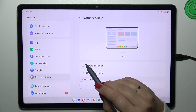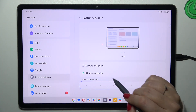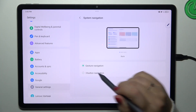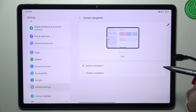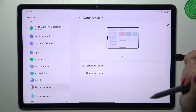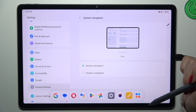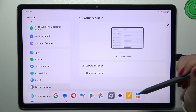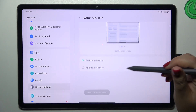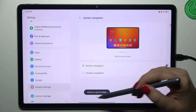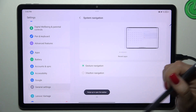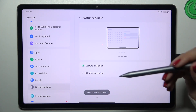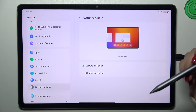To set gestures, simply tap on this option right here. As you can see, instead of the three buttons, we now have a line at the bottom, which is responsible for the gestures.